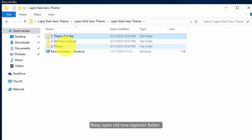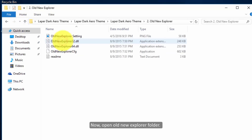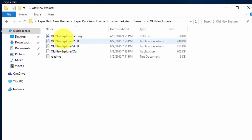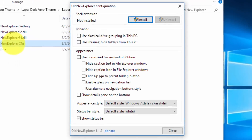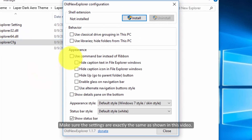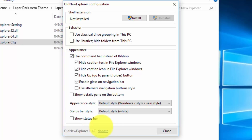Now open the old new explorer folder. Make sure the settings are exactly the same as shown in this video, then click install.